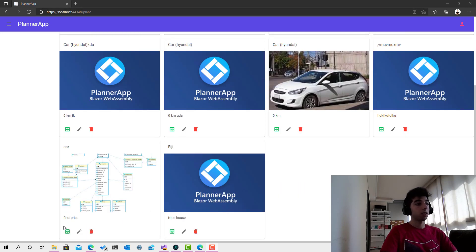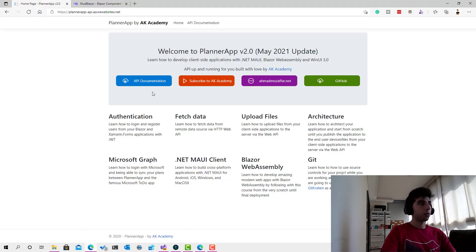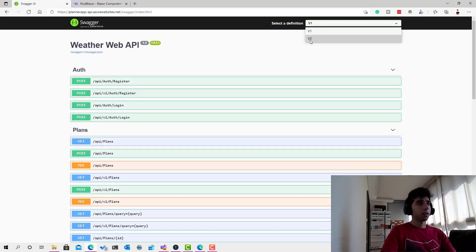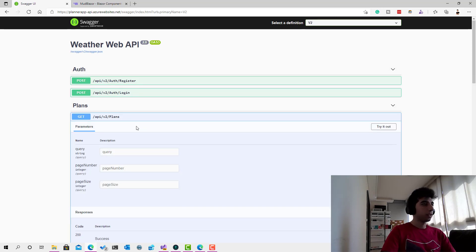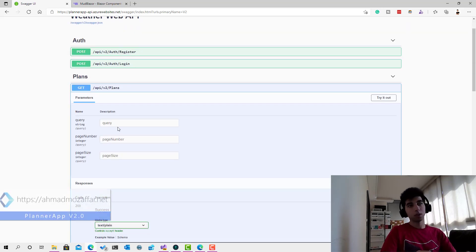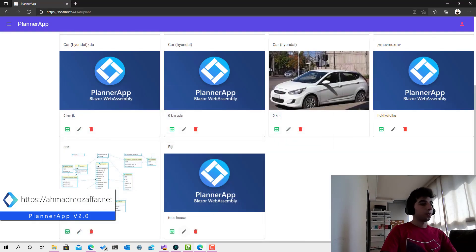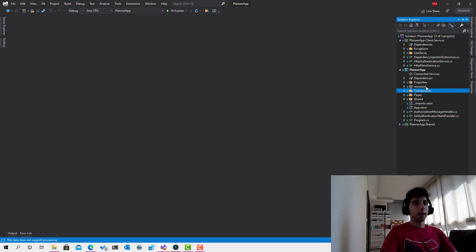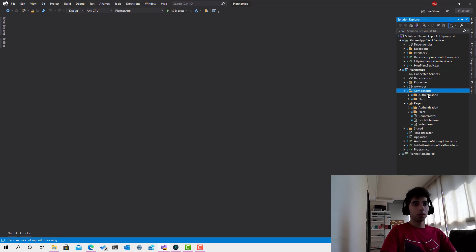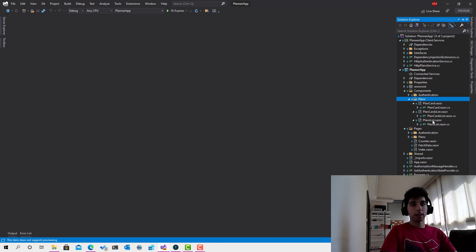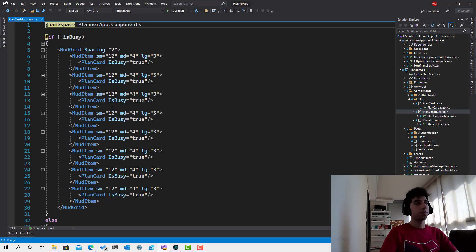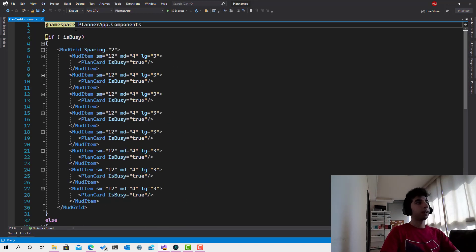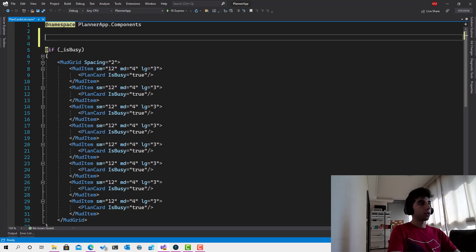The API is already supporting this. If we go to the HTTP plan service and check version 2, you can see that the plans endpoint takes a query parameter which allows us to search. So let's go ahead and start implementing that. I'll stop the project and go to the components — we have the plans list pattern, the plans cards list which is our target, loading states, and the search component.